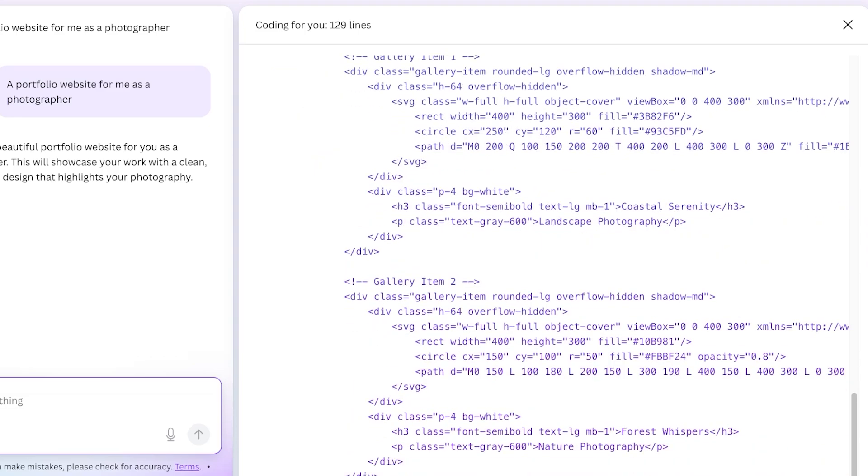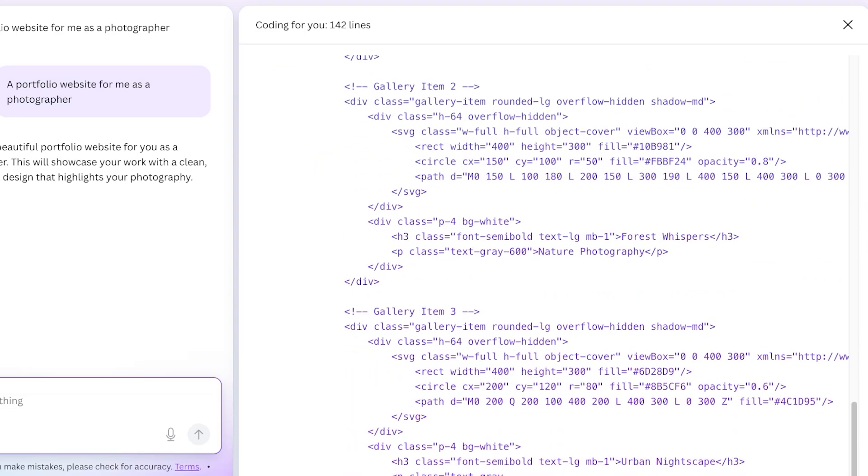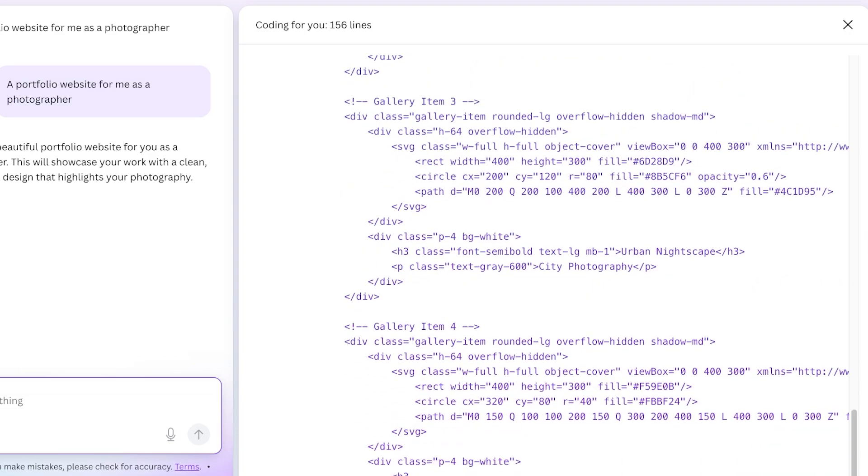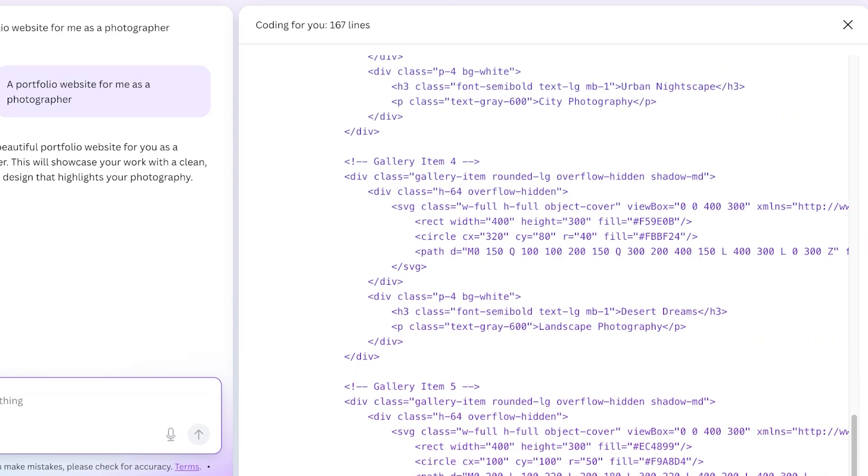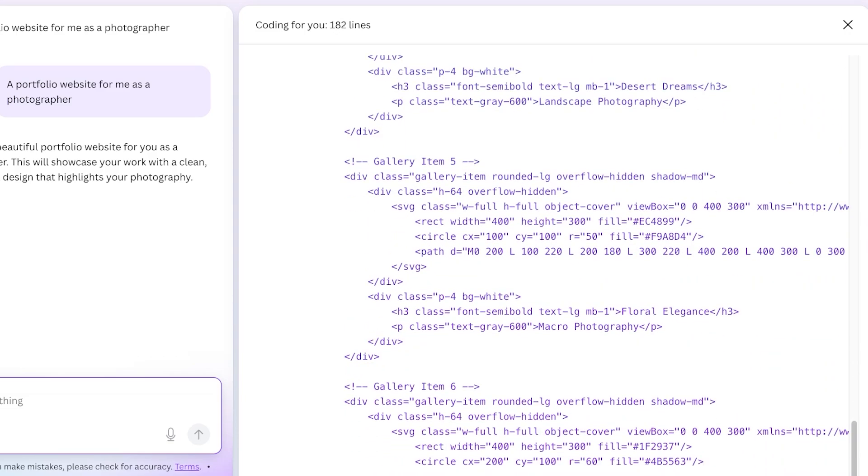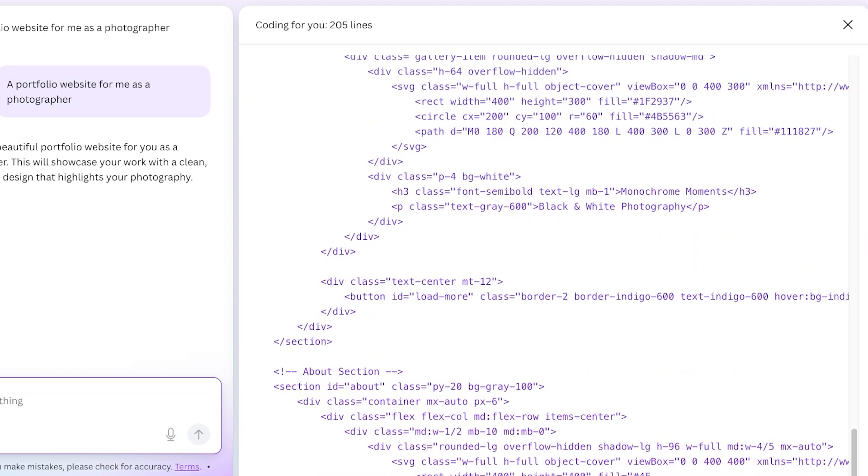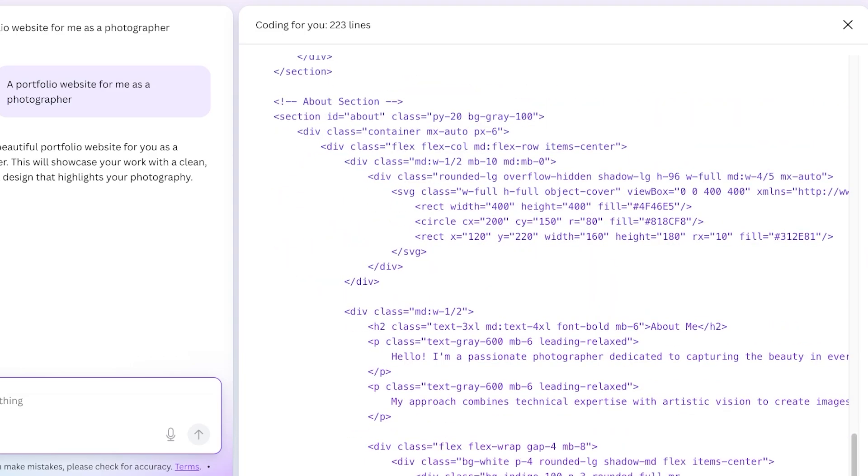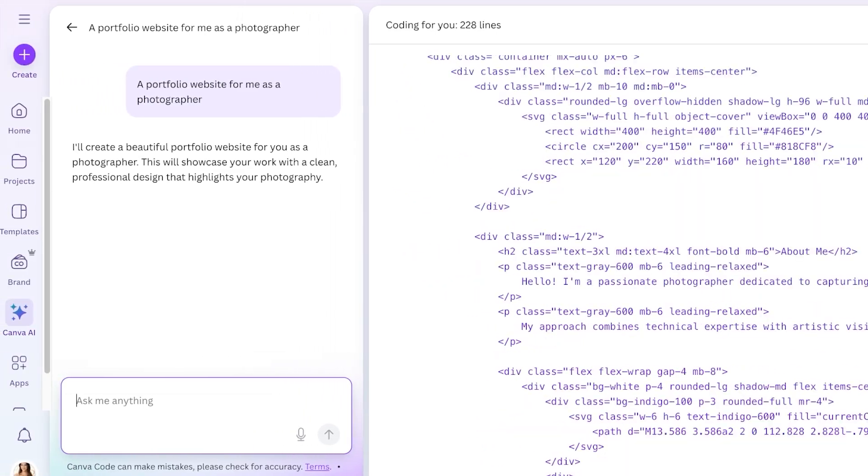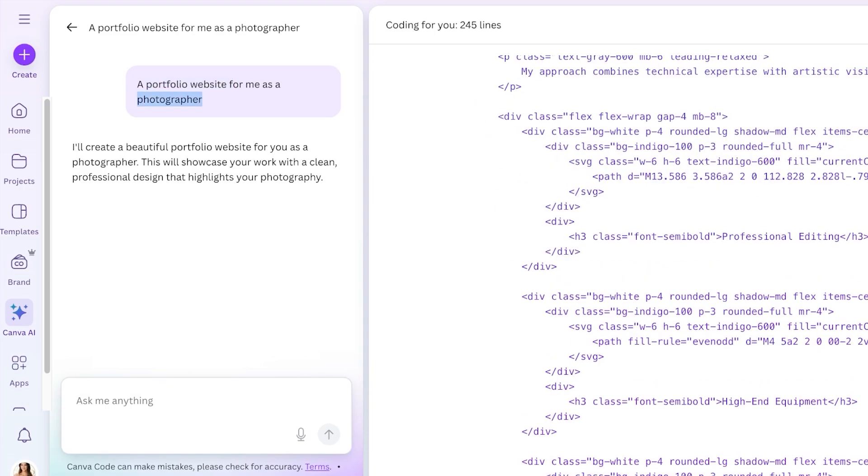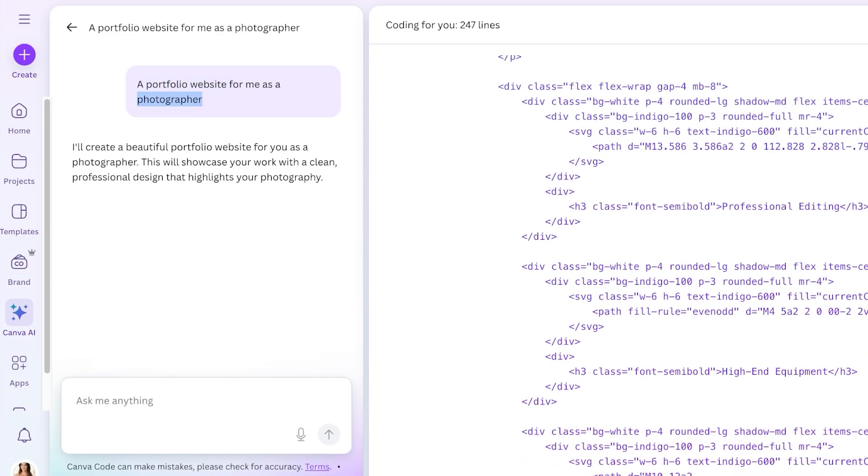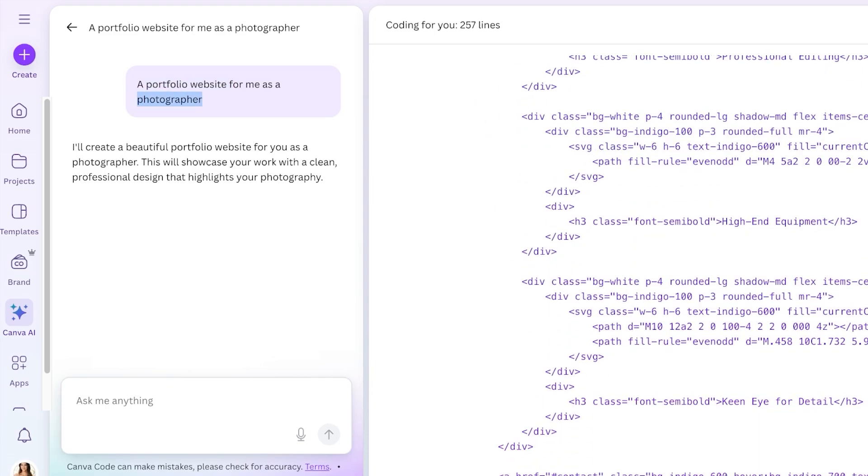Not only that, animations can now be added to bring content to life even within websites. So let's take a look at what type of template it is coding for us and what is going to be the end result of this Canva code. In this I have only defined a portfolio website that is for a photographer, nothing else has been defined.